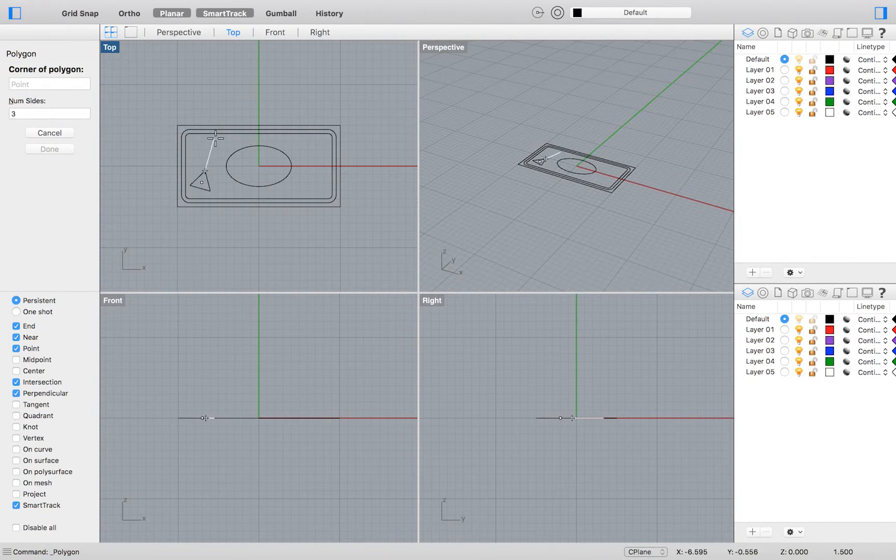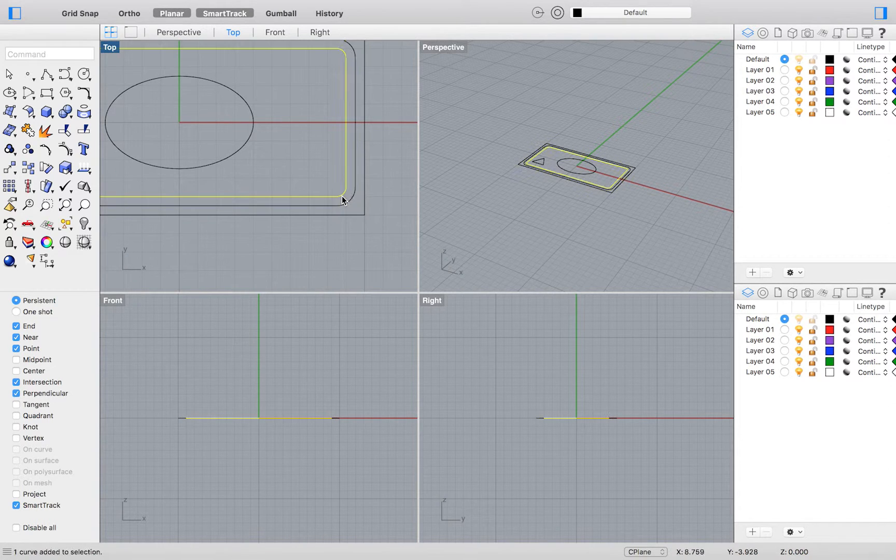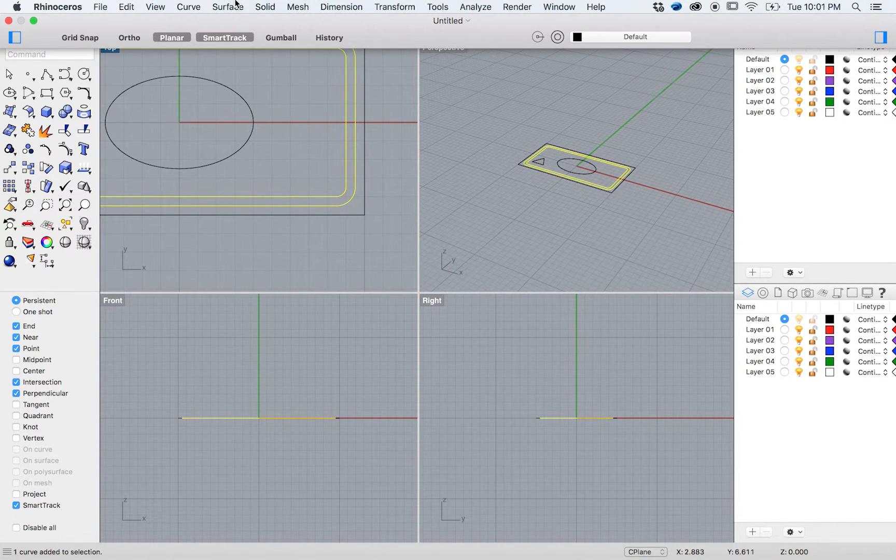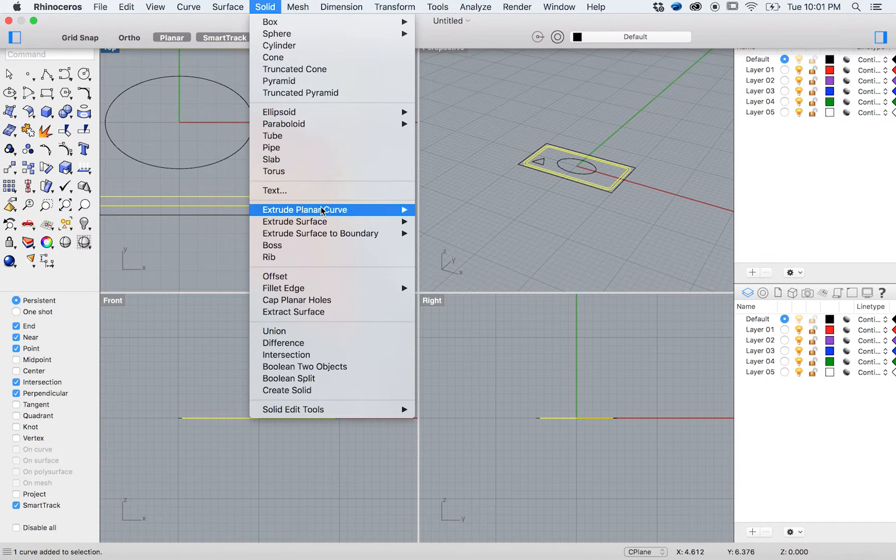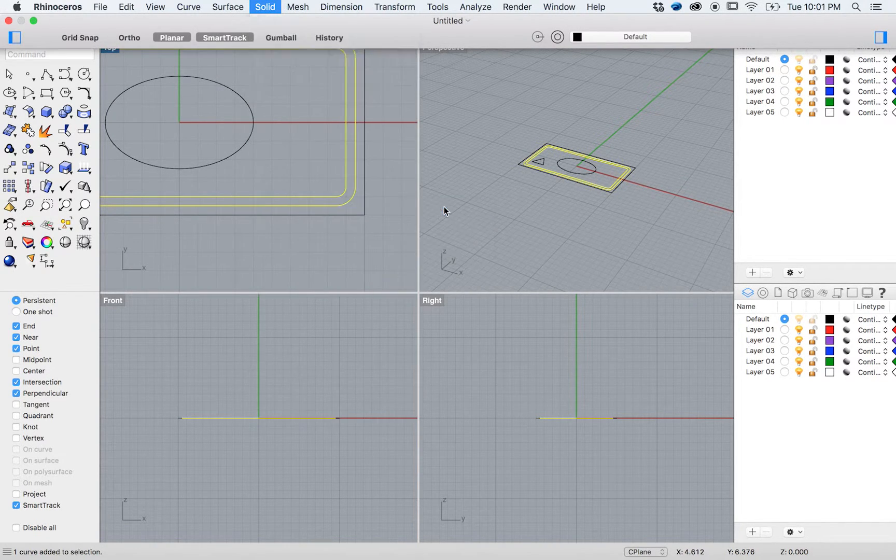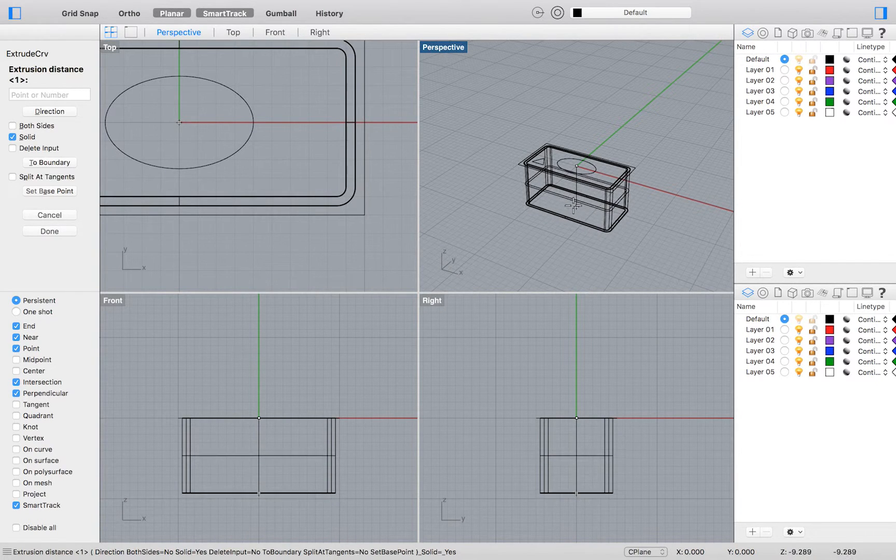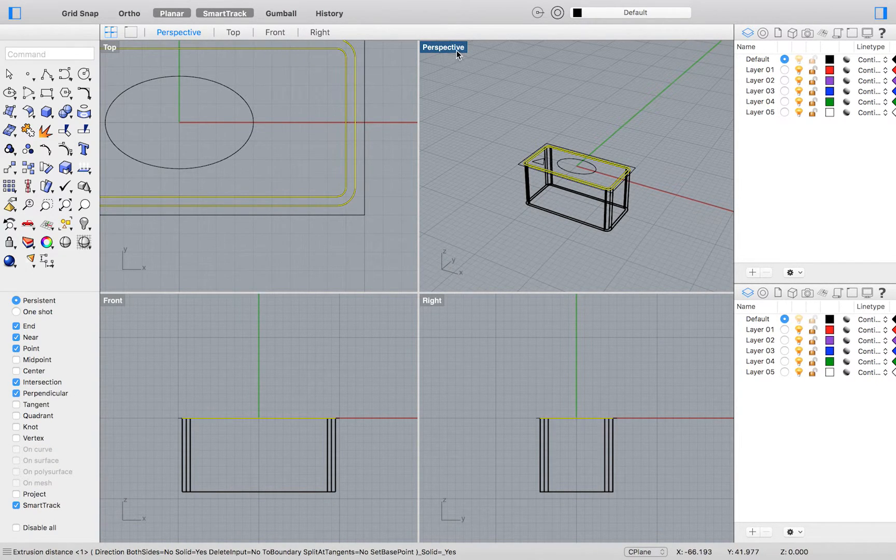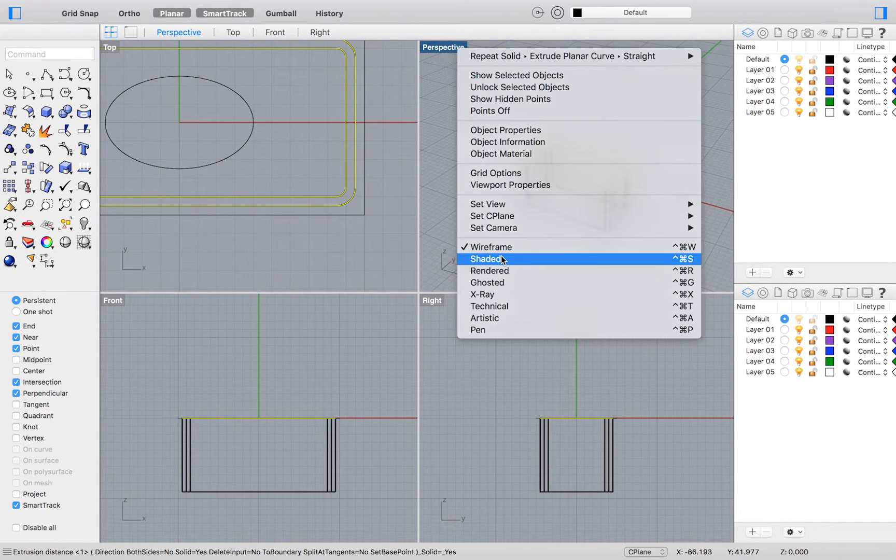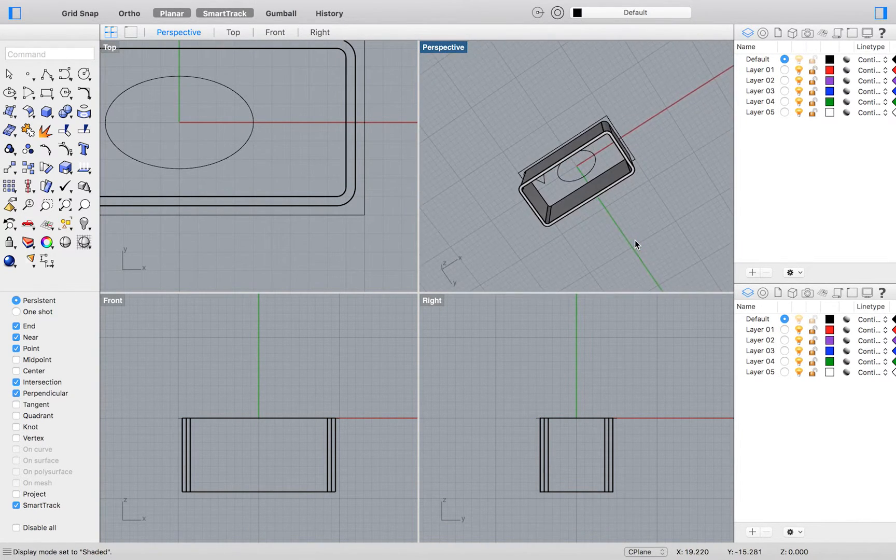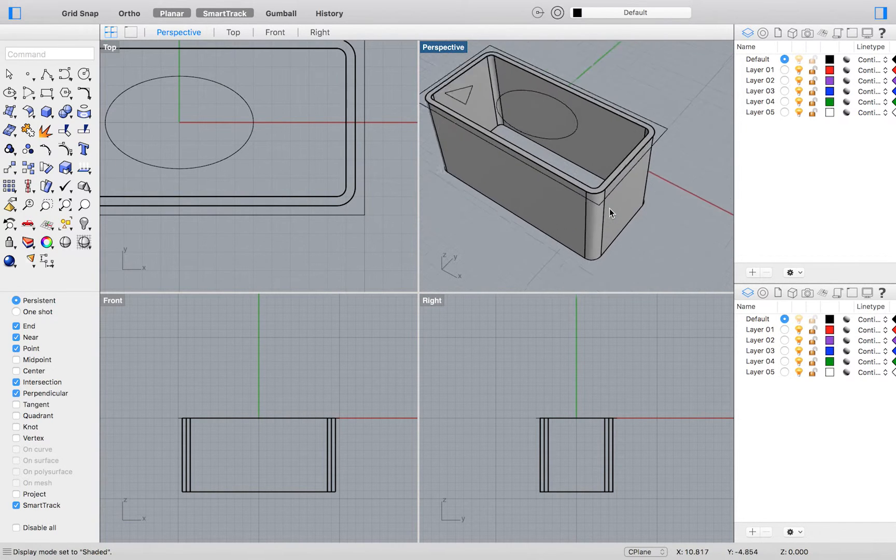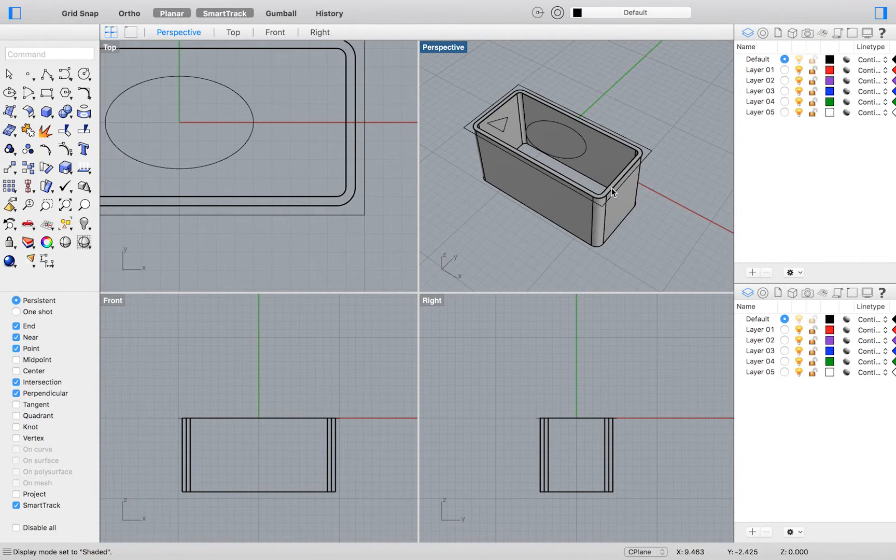We will select our two rounded corner rectangles and extrude them by going to the top menu and selecting Solid, Extrude Planar Curve, Straight. The cool thing about Rhino is that it will automatically recognize these two rectangles as walls of the extrusion and it will automatically cap both ends between them. That's just one of the great features in Rhino that this tutorial wants to make sure that you know.